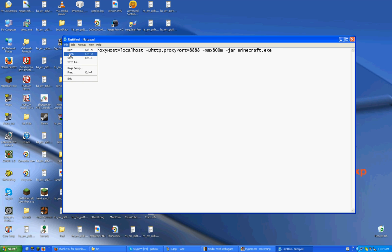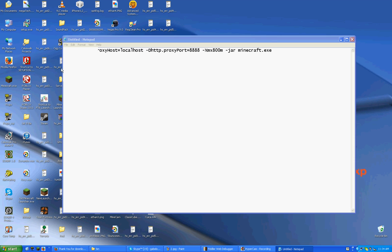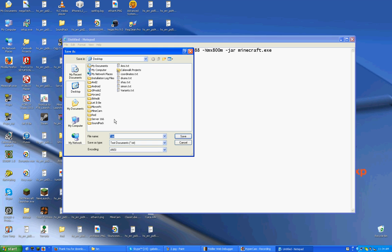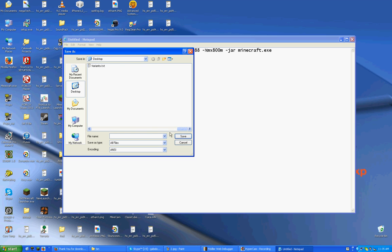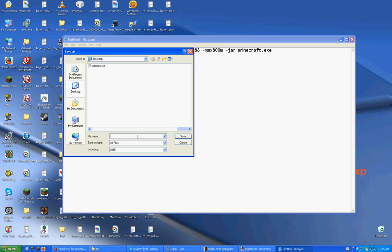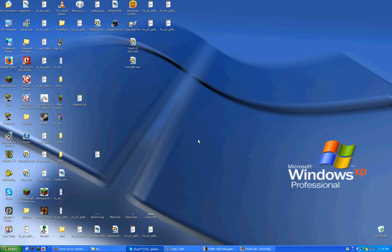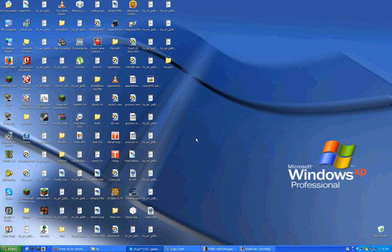And you want to go to File, Save As. Once again, save it in the same folder as your Minecraft launcher, in this case, it's Desktop. And save it. Just make up any random name. And then make sure the file extension is .bat at the end. And save that. I don't have to save it because I already deleted it.